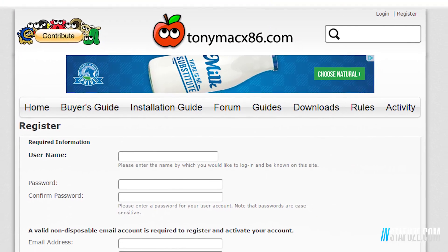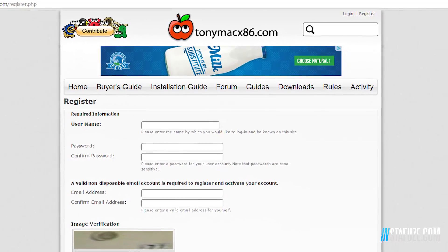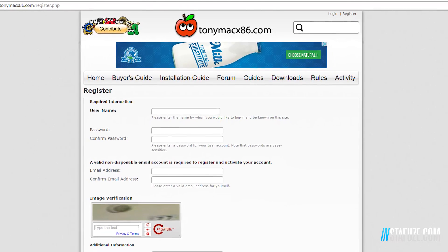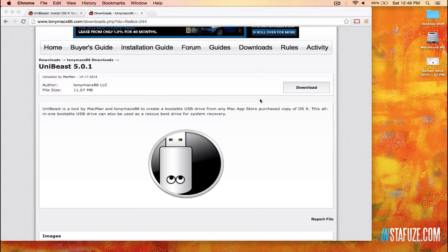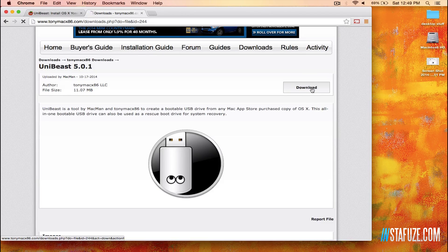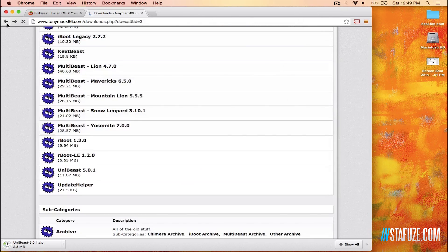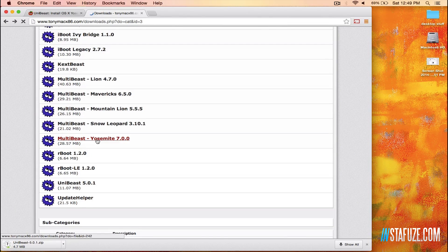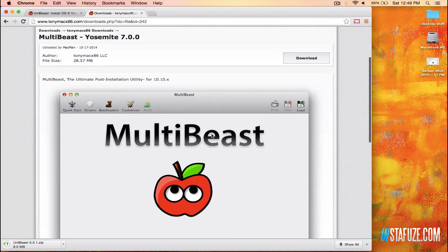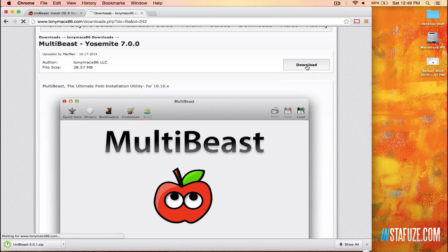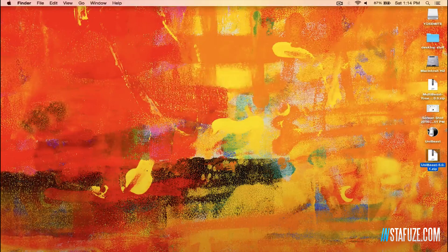While OS X is downloading, go to TonyMacx86.com and sign up for an account if you haven't already. This is a great resource for Hackintosh. We're going to be following their exact methodologies and using their software to make everything as simple and straightforward as possible. Once you're logged into your account on TonyMacx86, go ahead and download the latest version of the UniBeast software, which will allow us to create our bootable USB thumb drive. You also want to get MultiBeast, a utility that will install the appropriate drivers for your audio, networking, bootloaders, and a couple of other things. Once you have those two files downloaded — they come in zip files — just extract them onto your desktop.